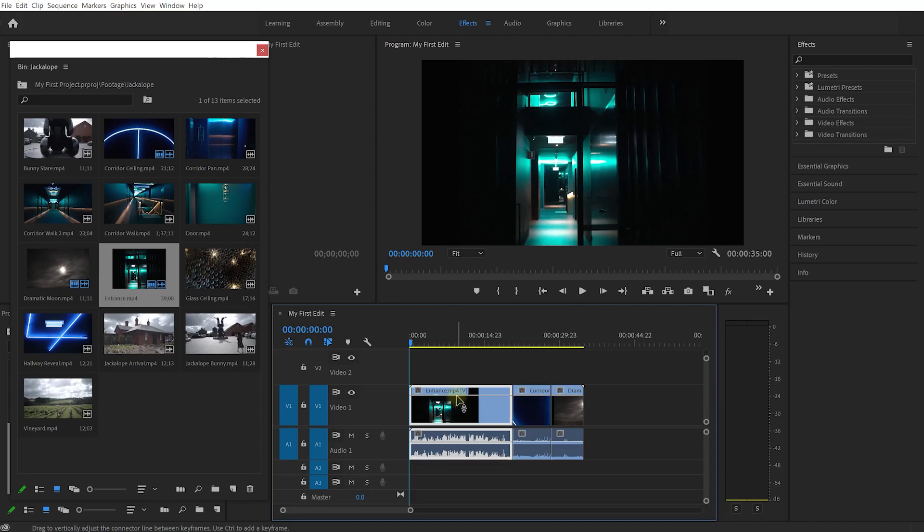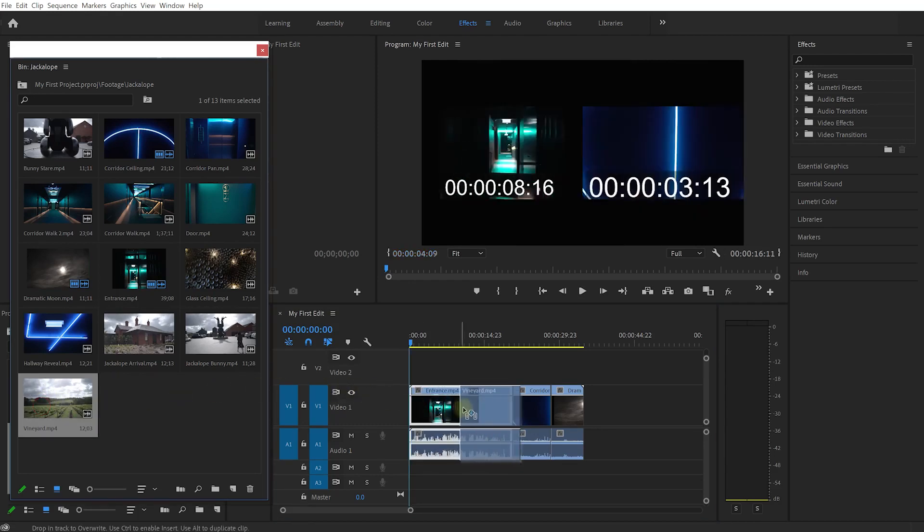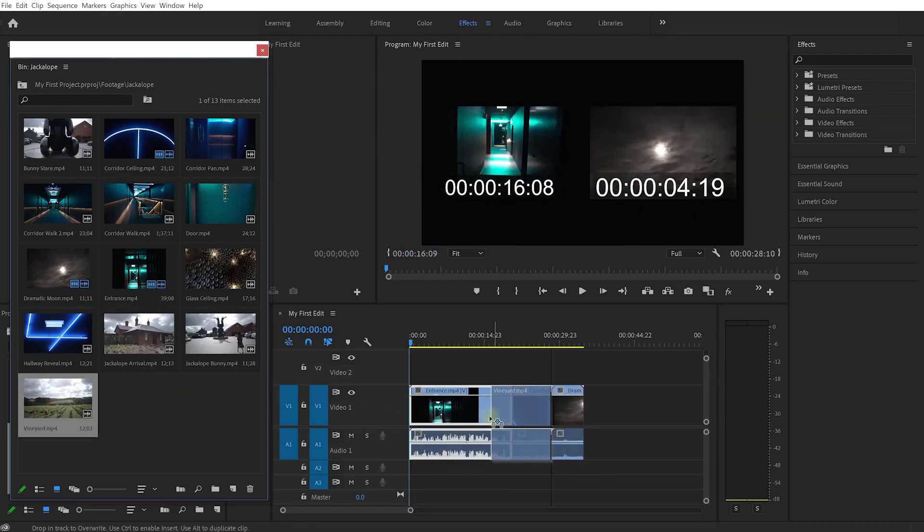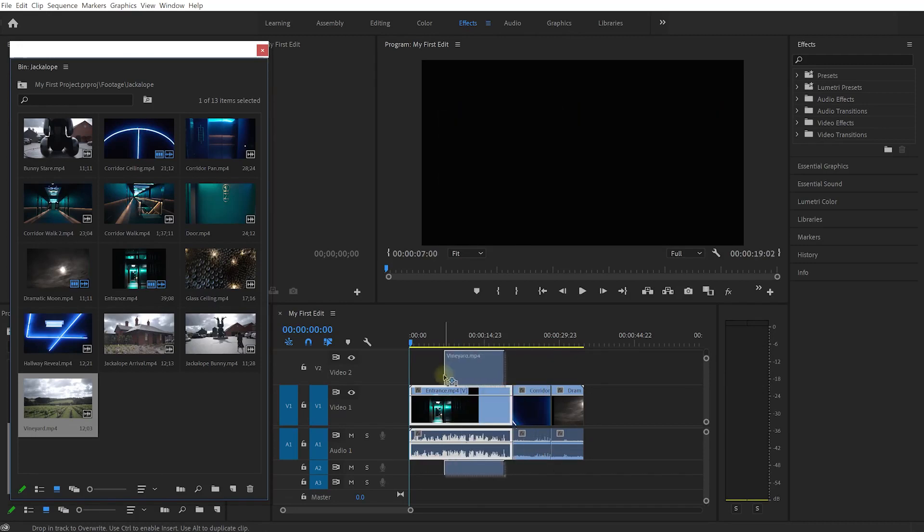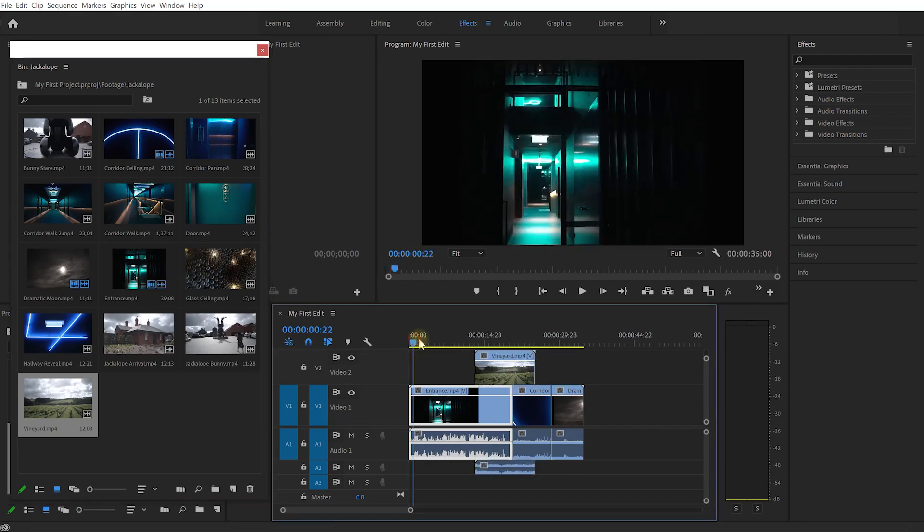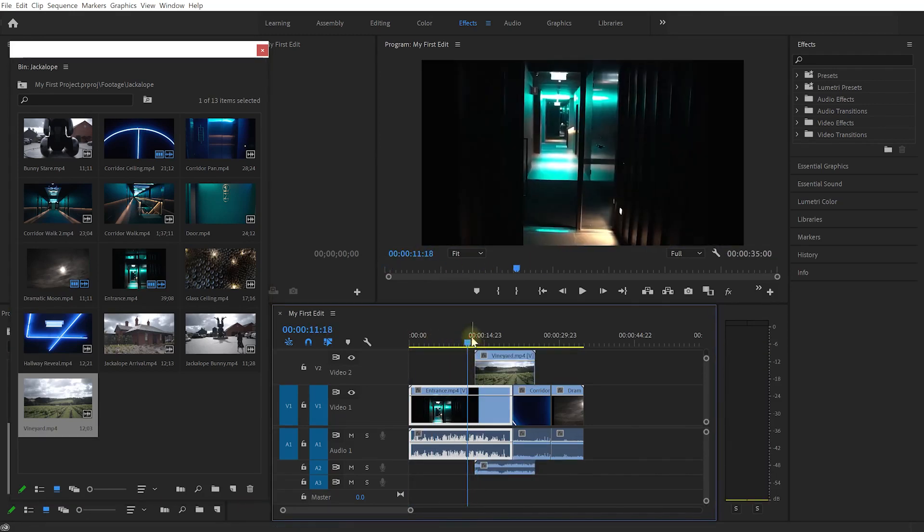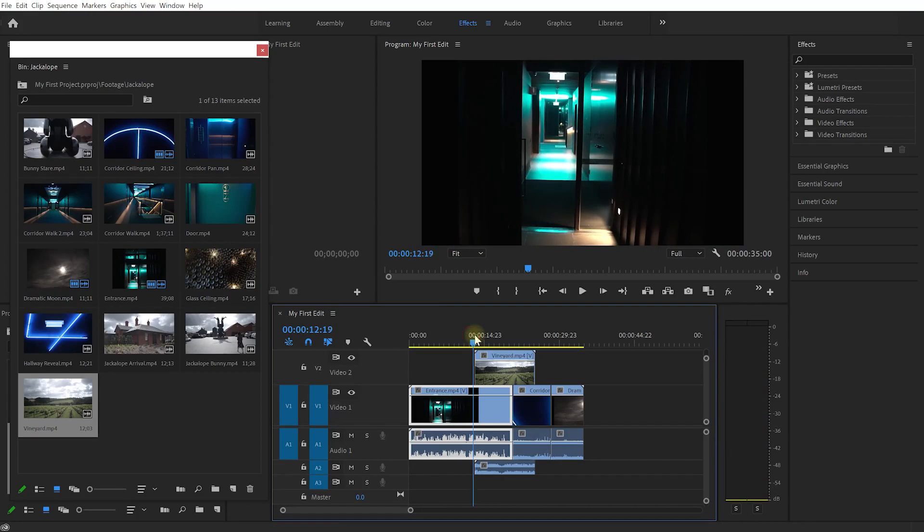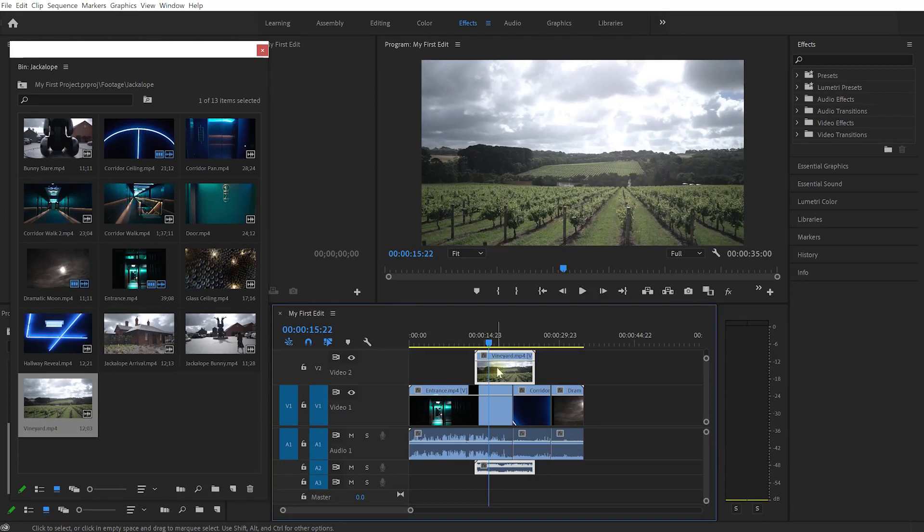Now let's do one more thing. Let's grab this vineyard.mp4 clip and drag it into our sequence, but let's not override anything and I don't want to push anything around. Instead, drag this up to place the video on video layer 2 and the audio on audio layer 2. Come forward a little bit and you'll see we swap to this vineyard clip because it's on top of all the other videos. Everything gets rendered top-down.